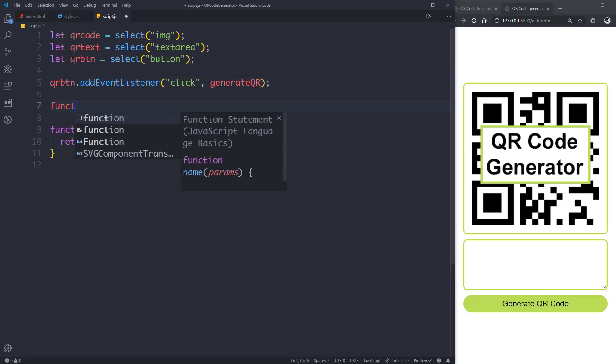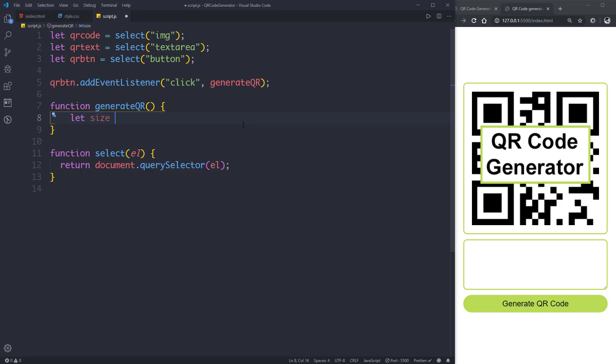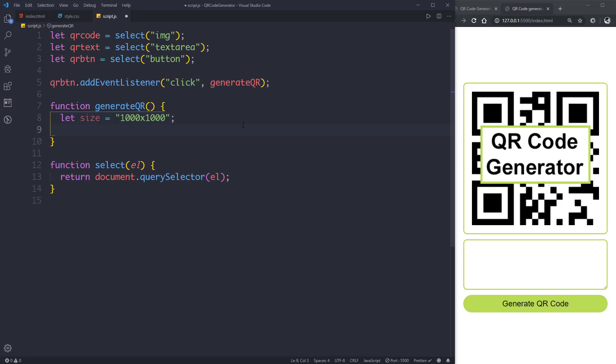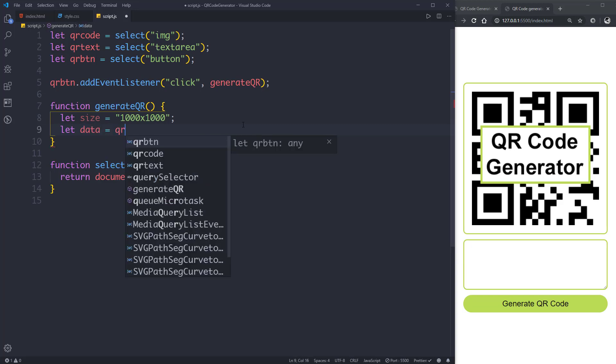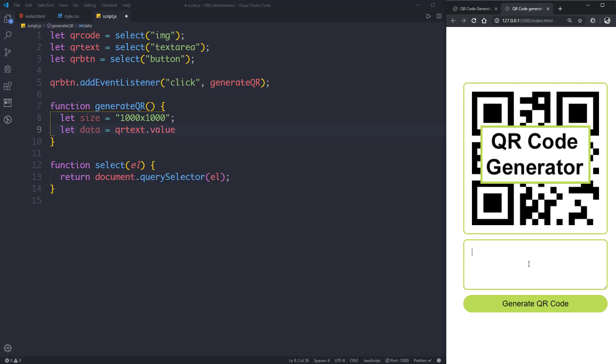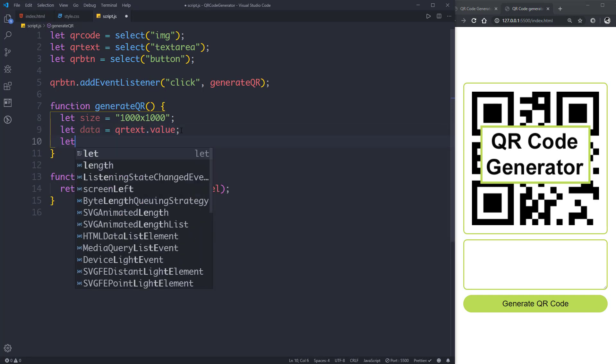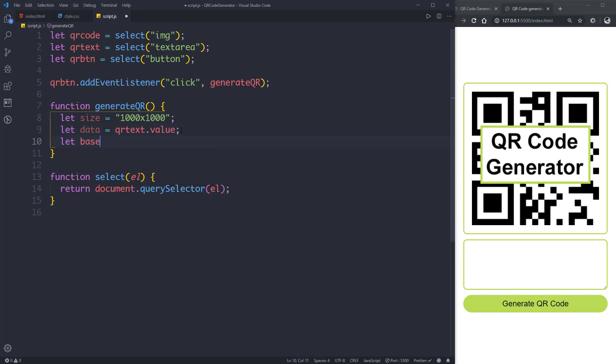Now let's define this function generateQR. We don't need any parameter. Let's go inside the function body. Let's initialize some variables. Let size, the size of the QR code, will be 1000x1000 for the highest resolution. Then let data, the text data, will be equal to qrText.value, whatever we input inside this box we are getting it with the value property.